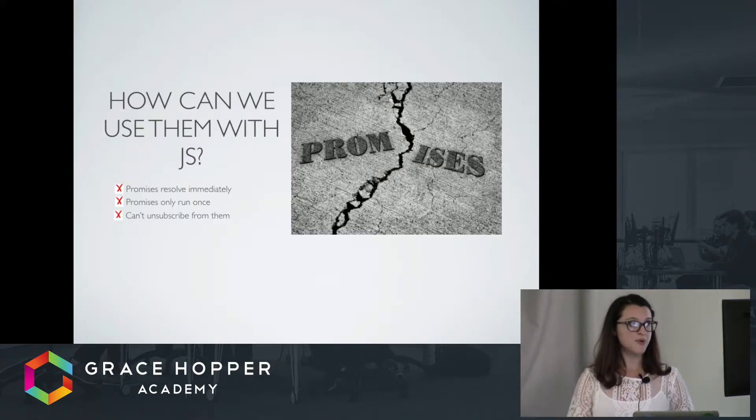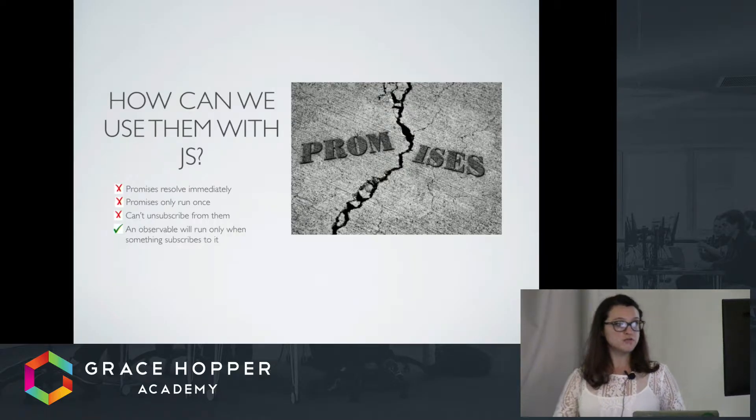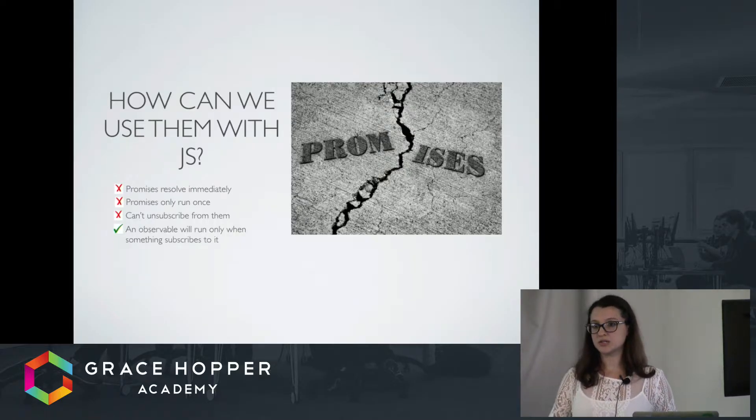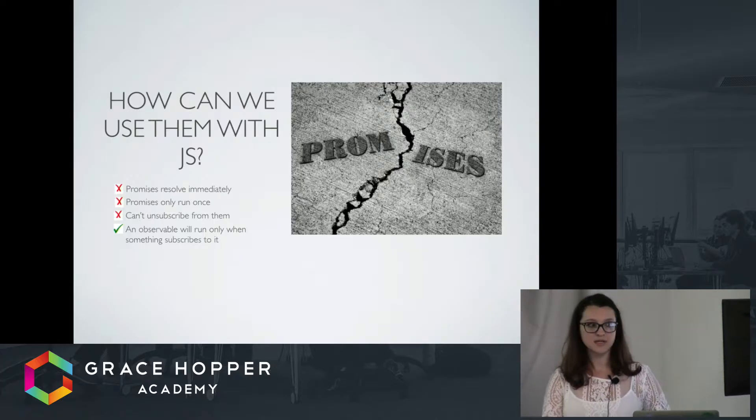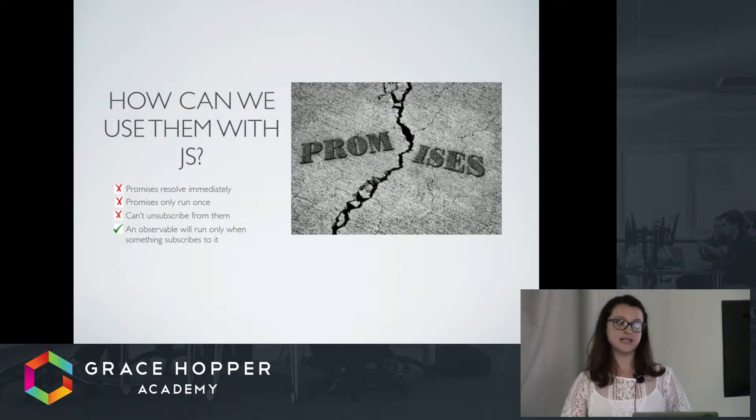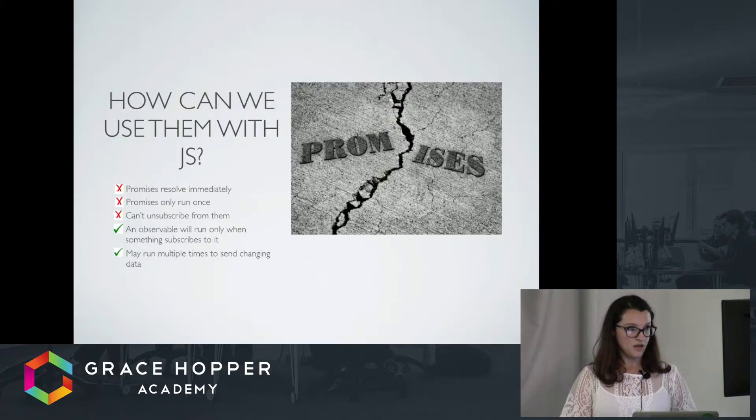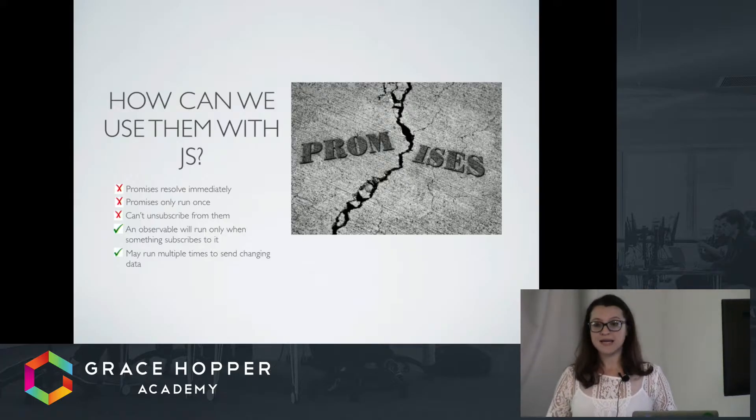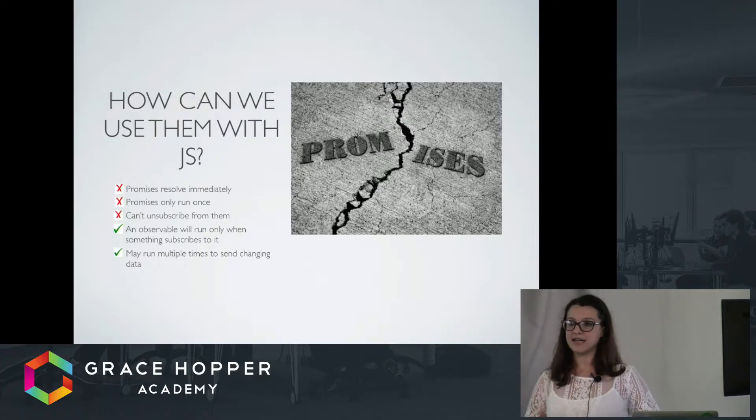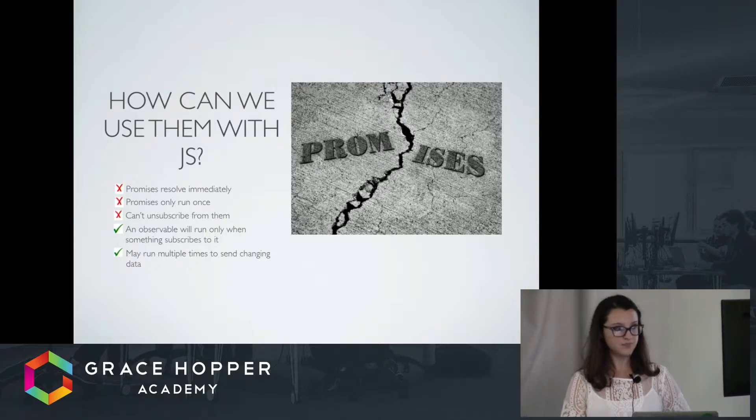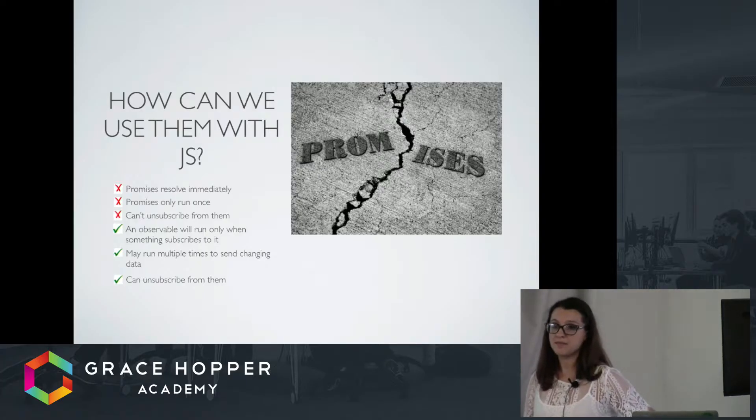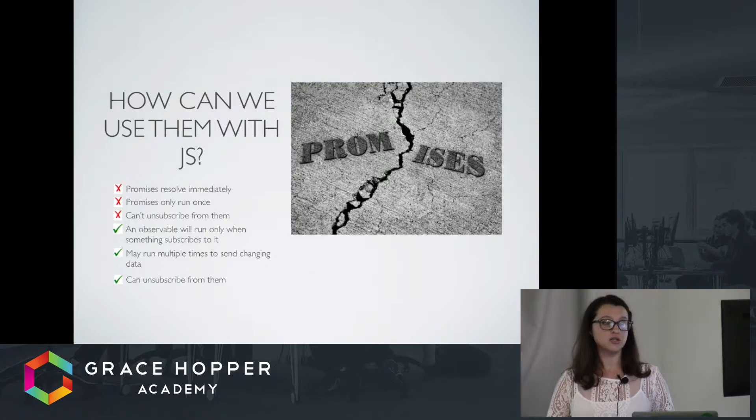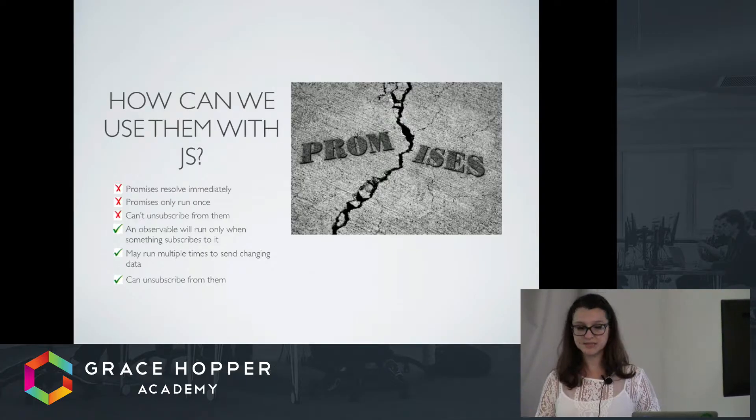Unlike promises, observables will only run when something subscribes to it. It's only going to run when it has an observer subscribe to it and saying, please give me your data when you have data. They can run multiple times, so they can send changing data and give you access to data that might be changing. And you can unsubscribe from them. Say someone makes a call to an HTTP request, but then they navigate away from the page. You can actually stop that request so it doesn't resolve and you can better manage your resources.